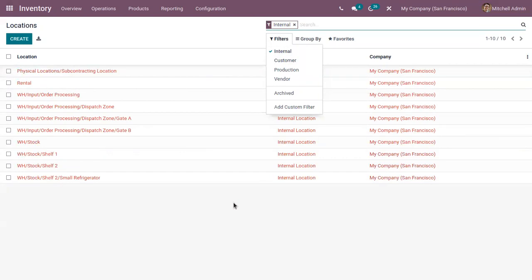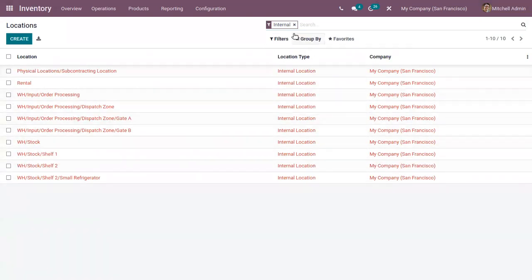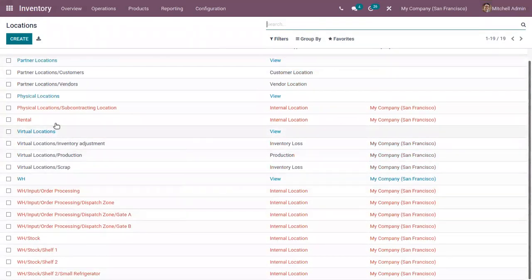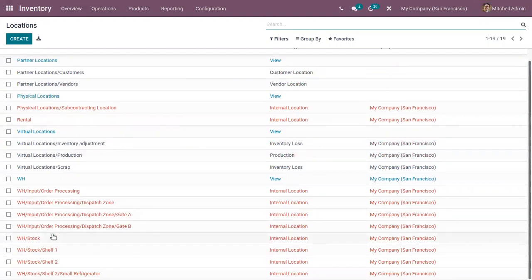These internal locations are located in the warehouse itself, and that is why we have given a short name for an internal location as 'WH', representing warehouse. You can see that these locations are represented in a hierarchical structure — a parent-child structure — showing physical locations, sub-contact locations, and virtual locations like production, WH, and stock.